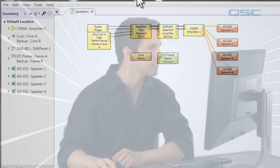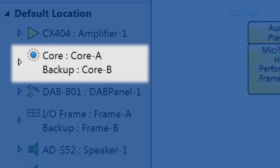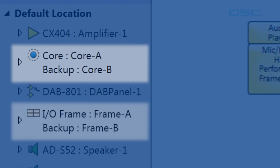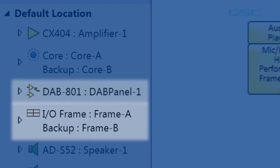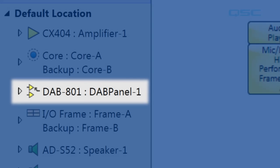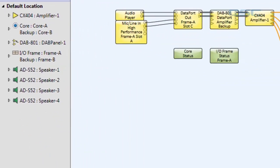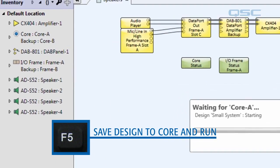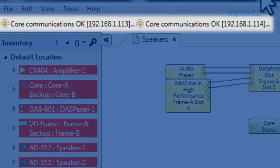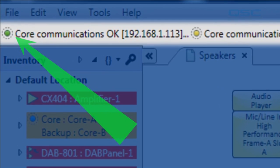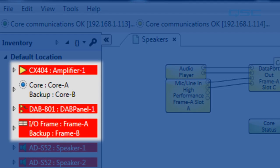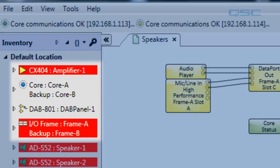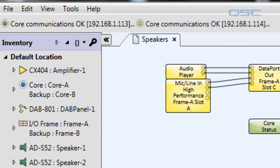You can see in our design here that we have a core with a backup, an I/O frame with a backup, as well as the DAB801. When we save our design to the core by pressing F5, you'll see here that we have a status bar for our core, and a green LED lets us know that the primary core is running. Our amplifiers and I/O frame are still initializing, but as soon as they're finished, we'll hear our audio player, which you can hear right now.